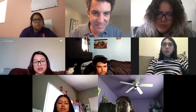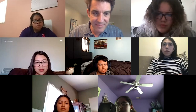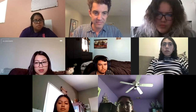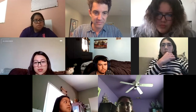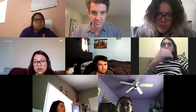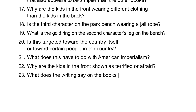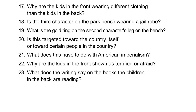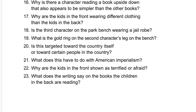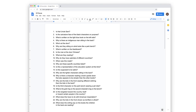Why are the kids in the front shown as terrified or afraid? What does the writing say on the books the children in the back are reading? Now we're going to go through and categorize — closed-ended or open-ended questions.